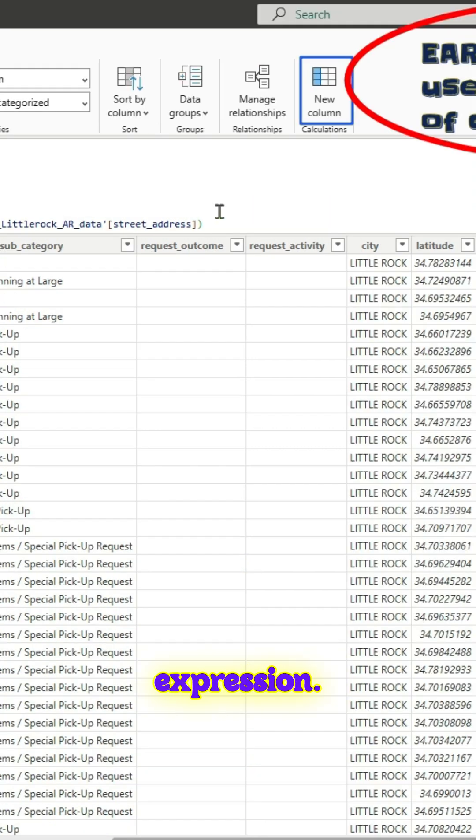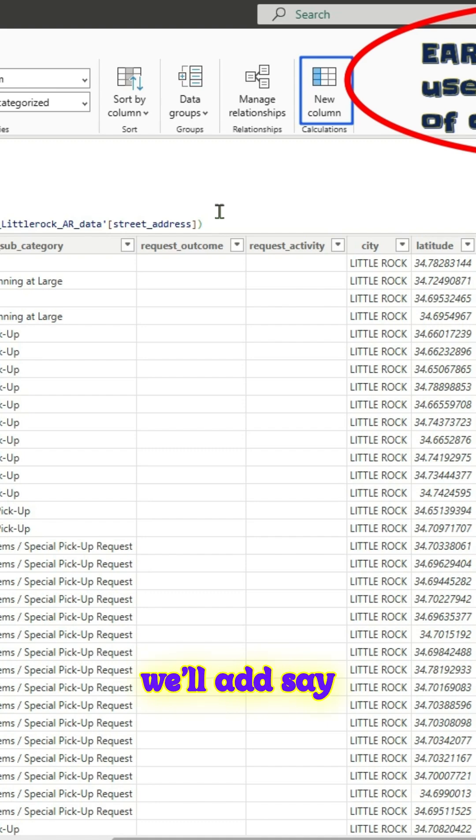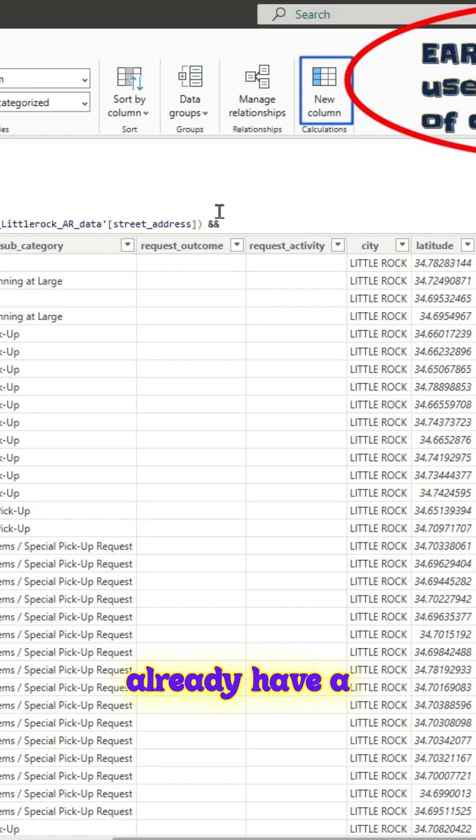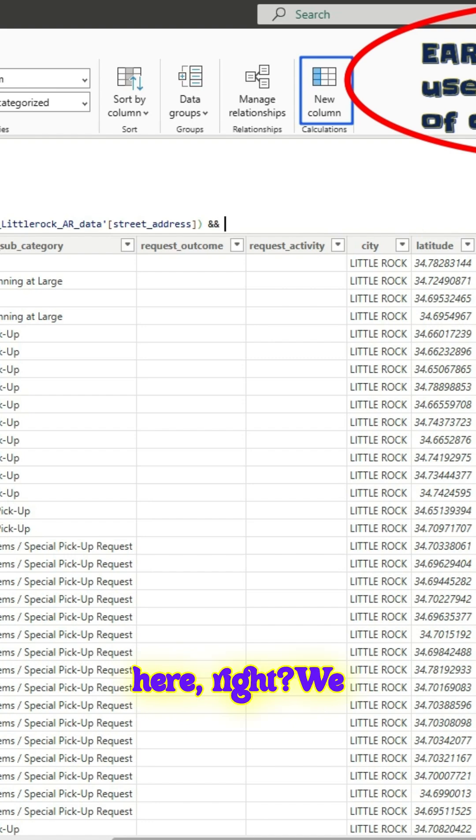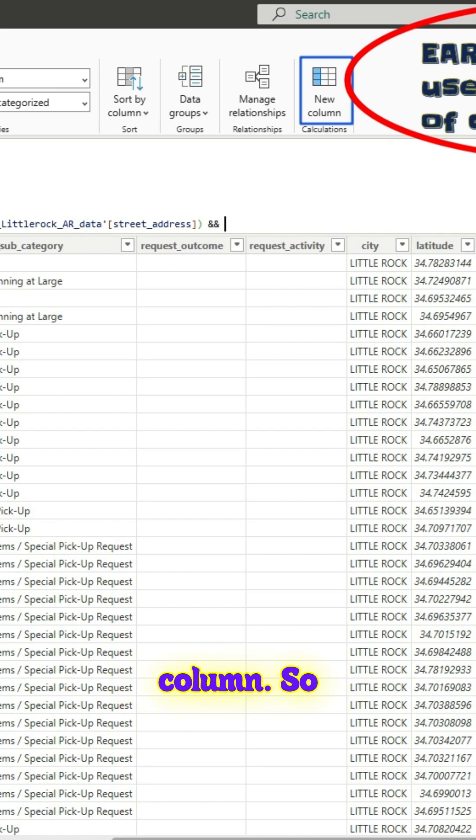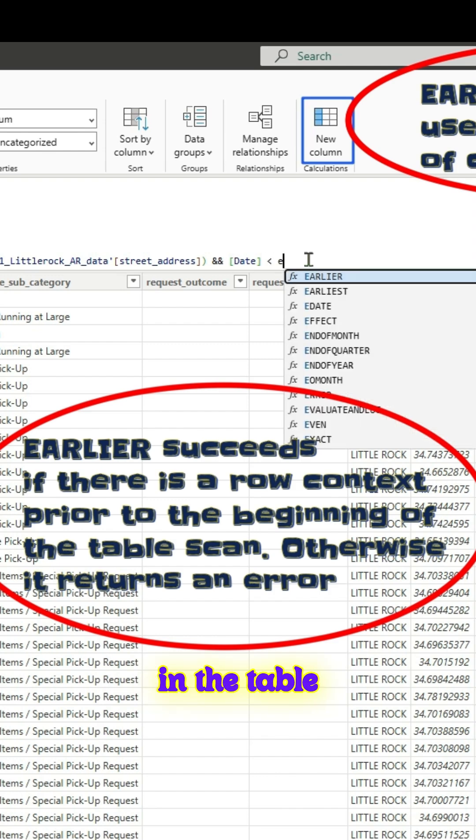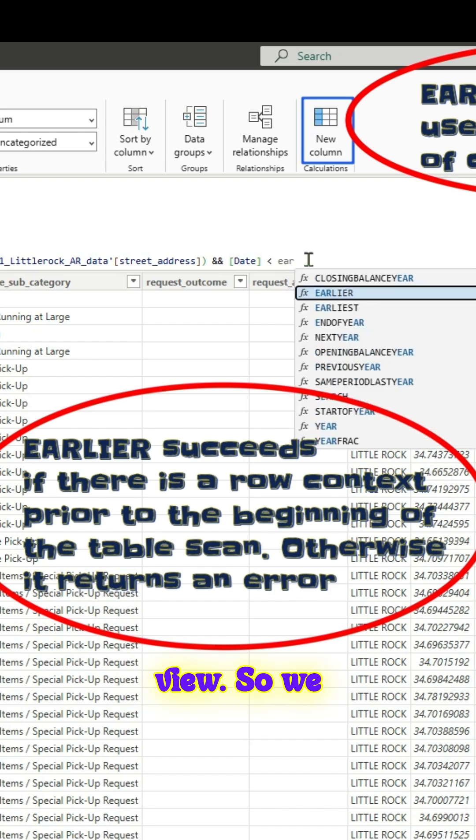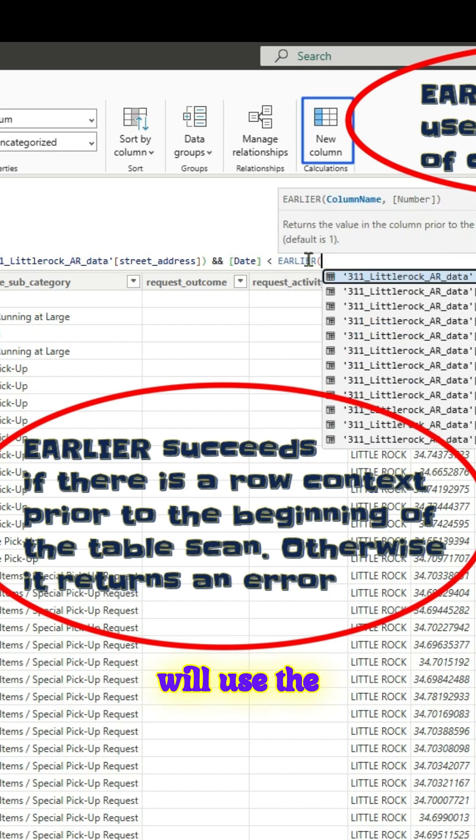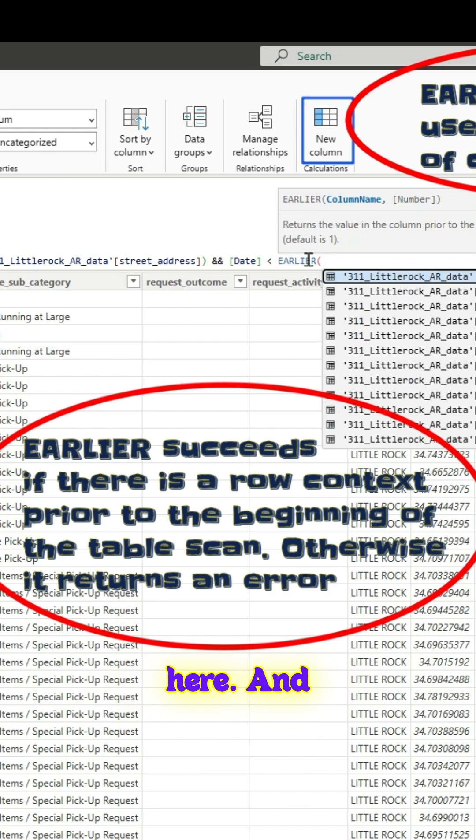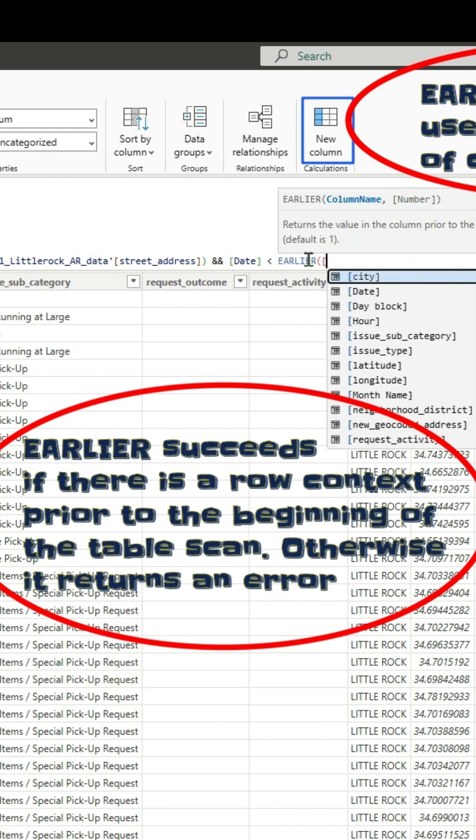For the filter expression we'll add two double ampersands. We already have a date column here. We will use that column, that is exactly what we have seen in the table view. We will use the earlier function again here and pass the date column directly.